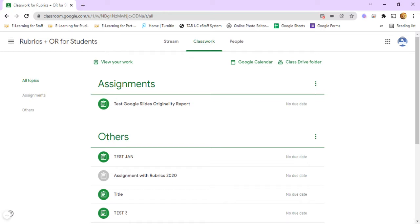So as a student, you open a class and click on Classwork and then click on the assignment post.